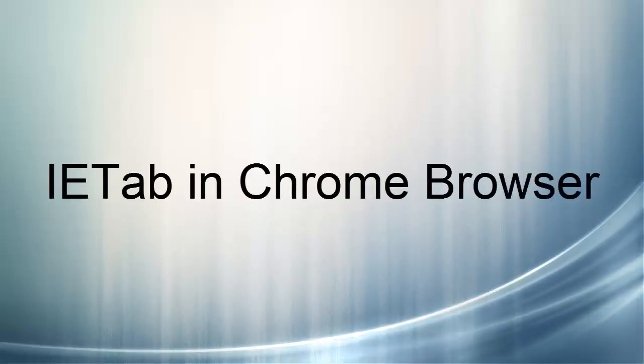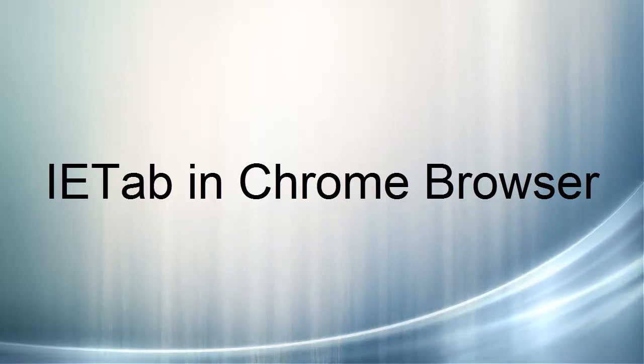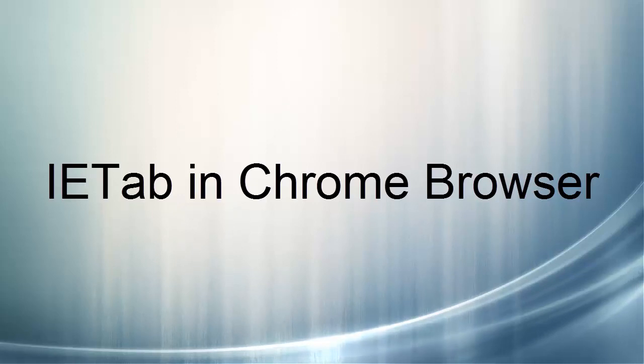There are a number of ways to change your system in order to make it more compatible with YU systems. One of these is to enable IETab in Chrome.